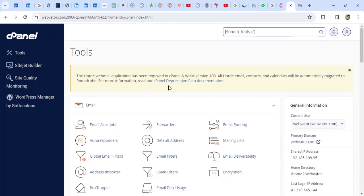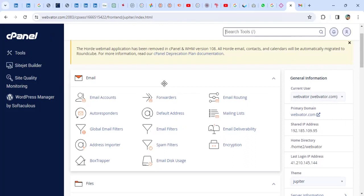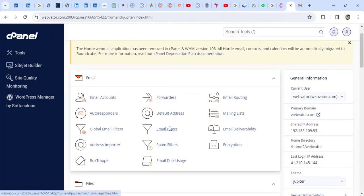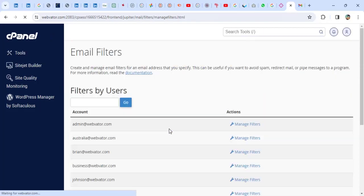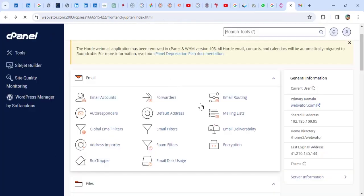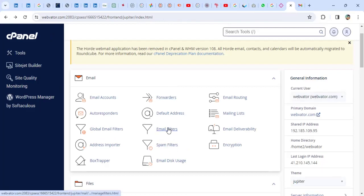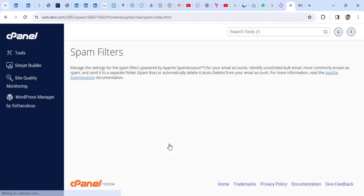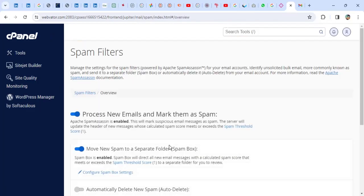I have to find a section called Spam Filters. So I'm going to click on Spam. Sorry, Email Filters. Okay, sorry. Let me go back. You have to look for Spam Filters. So let me click on Spam Filters.